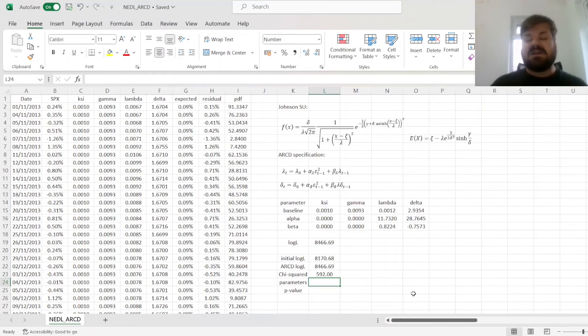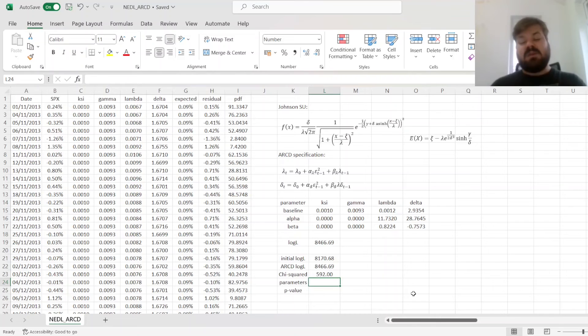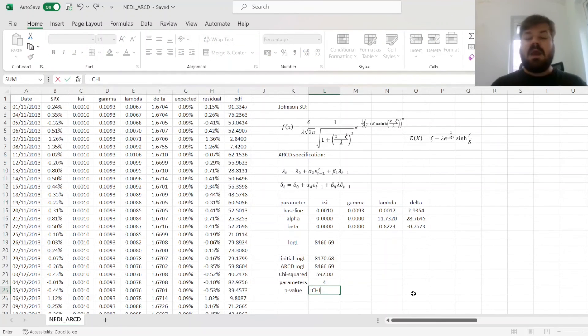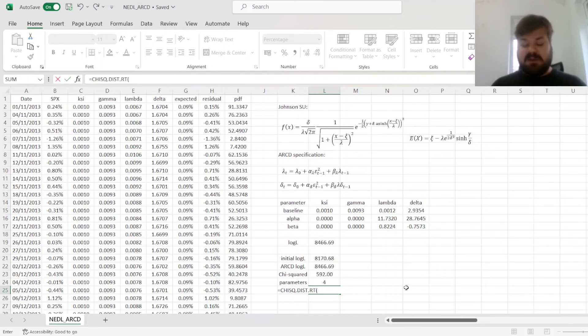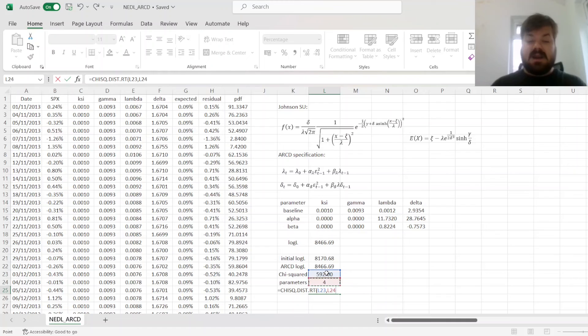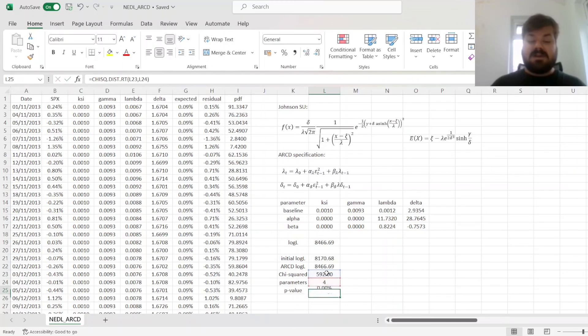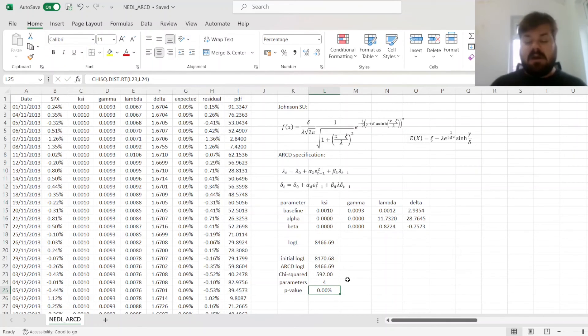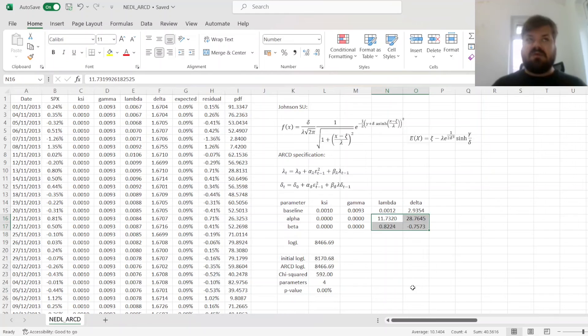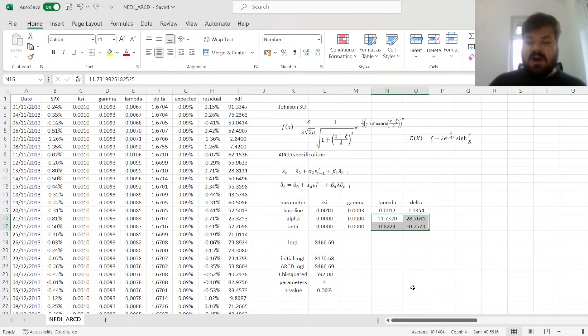We have got our chi-squared statistic of 592, so the unrestricted model, which allows four additional parameters to vary, produces a fit that's considerably better. But to test it for statistical significance, we need to input how many additional parameters have we included, four, and evaluate the significance using the right-tailed chi-squared distribution, plugging in the statistic and the number of parameters, which yields a p-value that's very close to zero, meaning that the improvement in the goodness of fit, by including the ARCD facts, the autoregressive conditional density facts, is quite substantial.